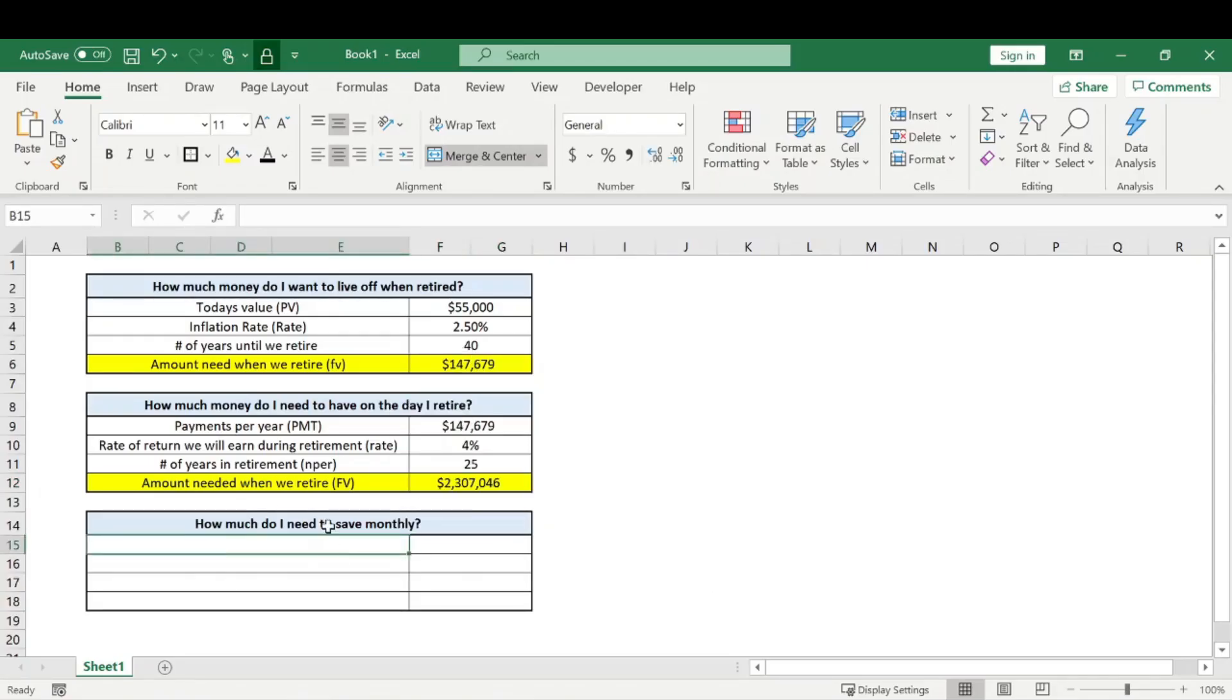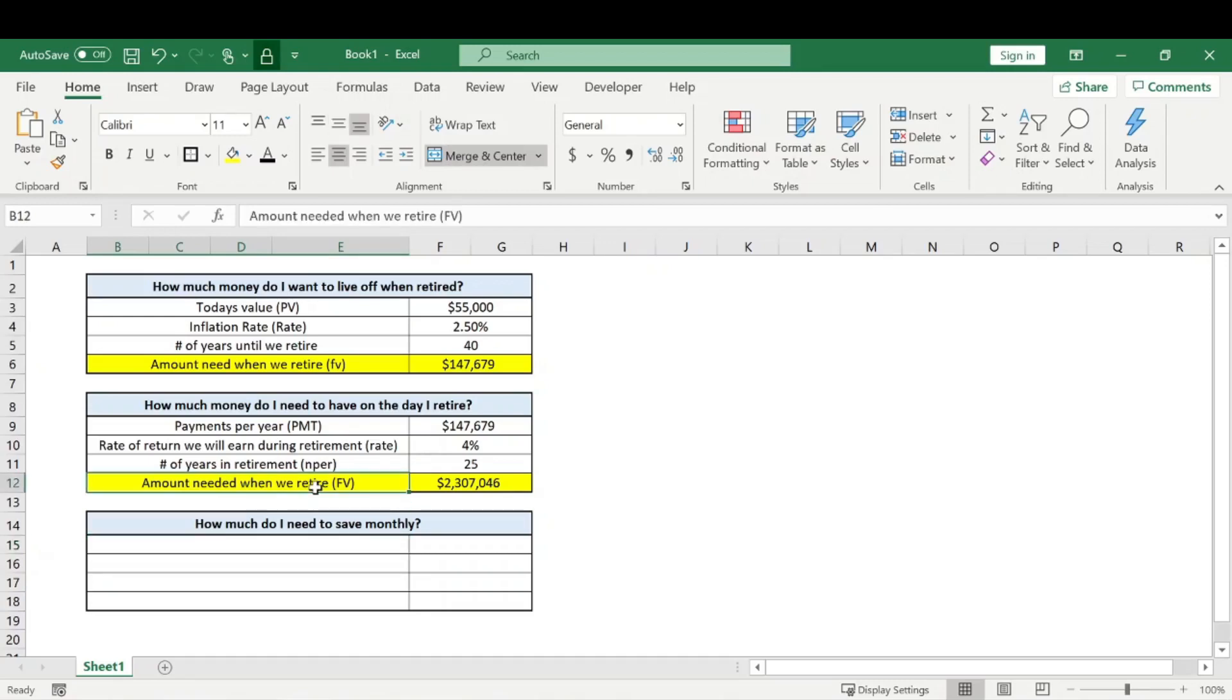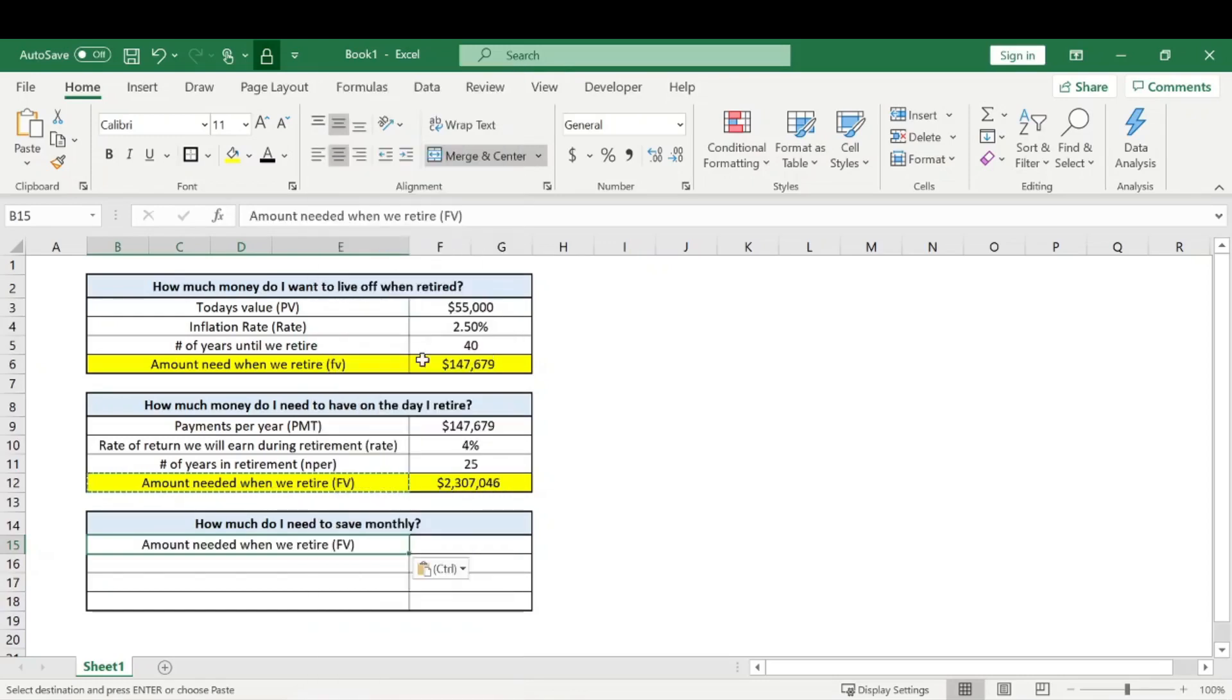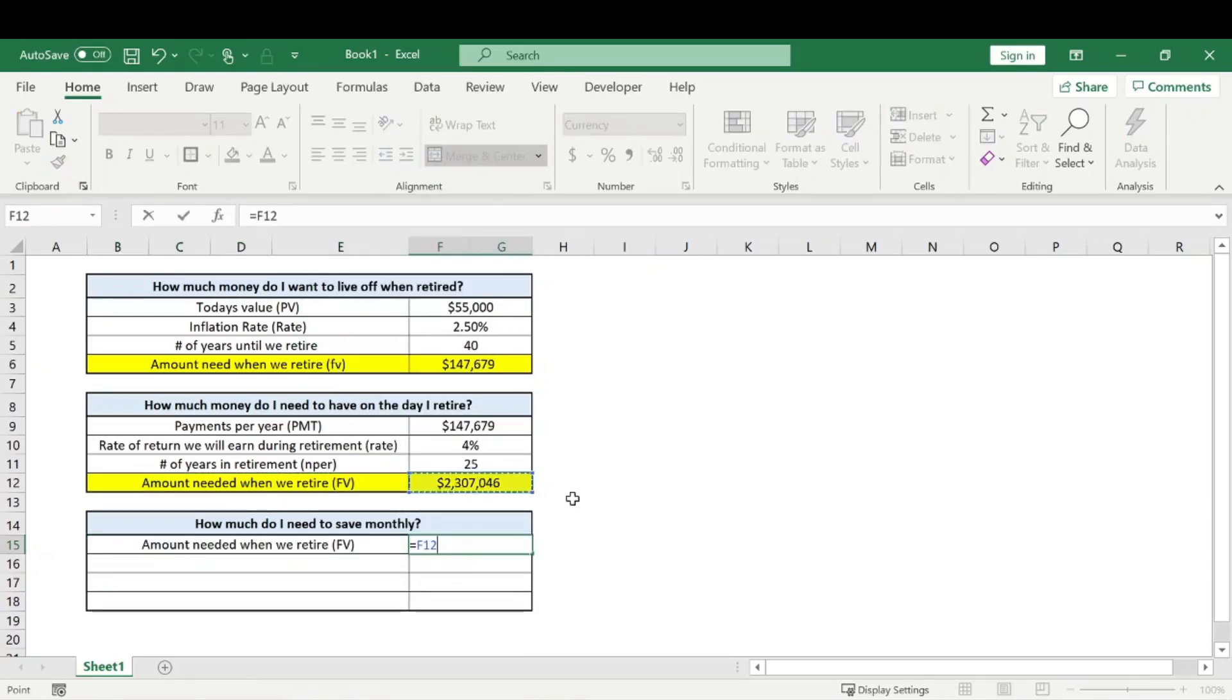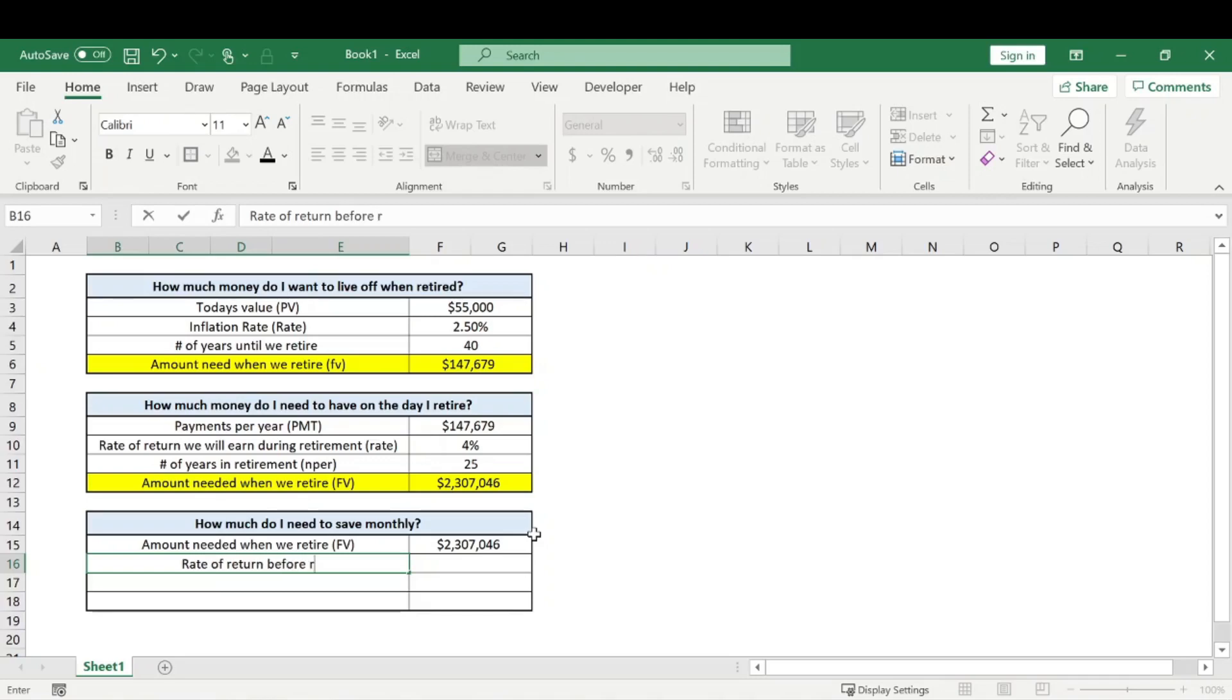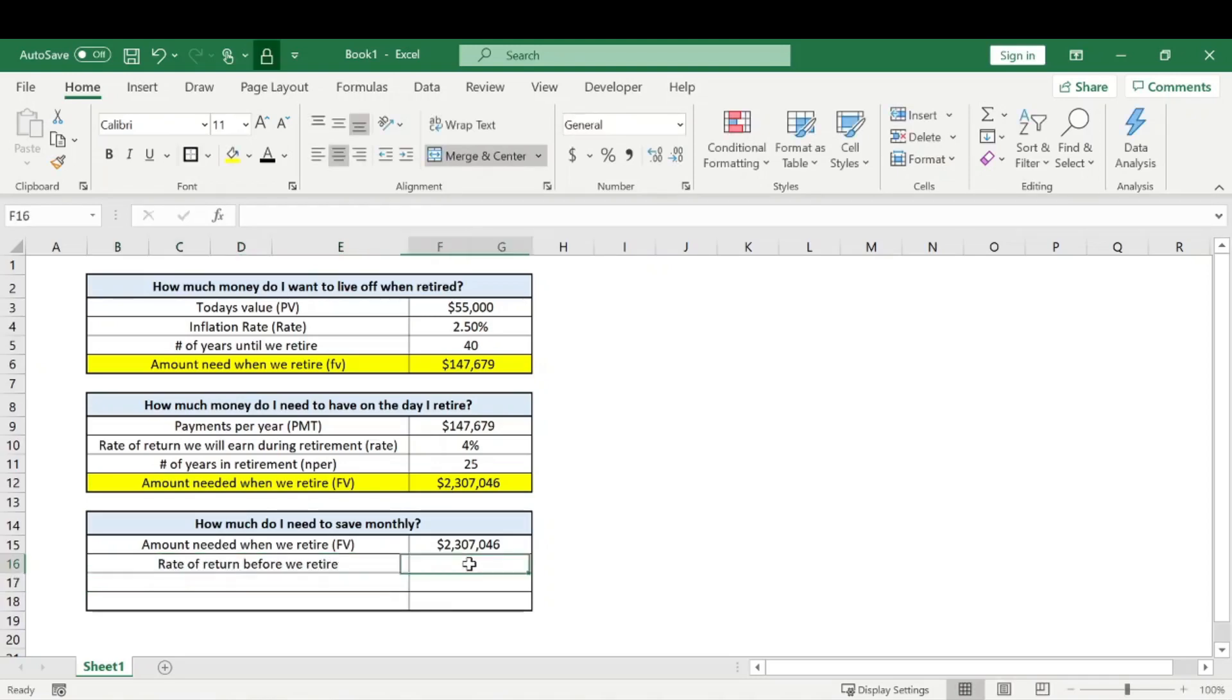So now this is kind of where we come down to the meat of it. How much we actually need to save per month in order to achieve that goal. So we need to know the future value or the amount needed on hand on the day we retire. So we can just go ahead and copy this down, and that will be the $2.3 million. And then we need to know the rate, the rate of return before we retire.